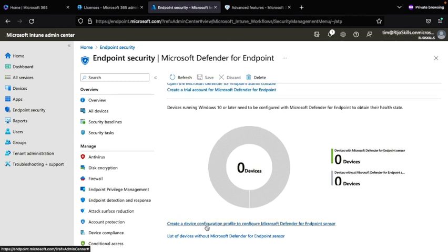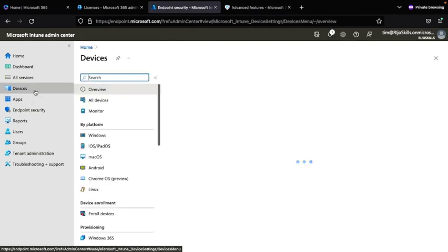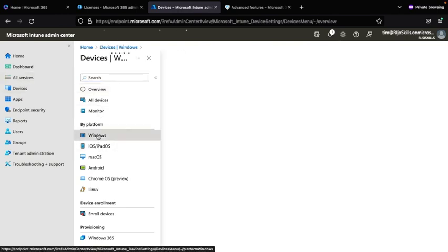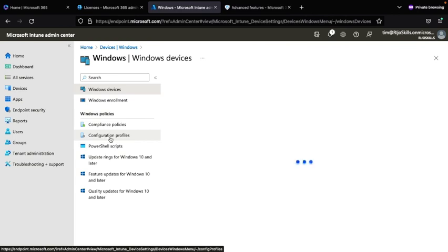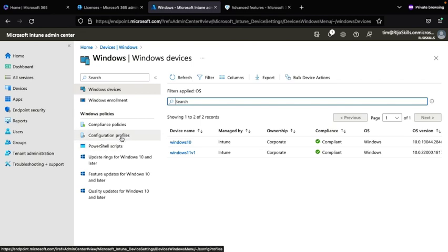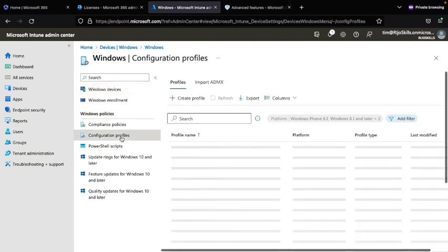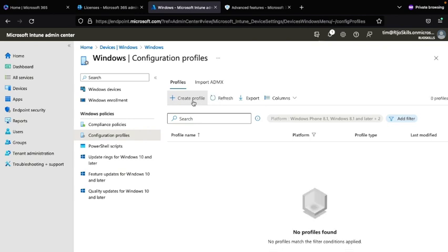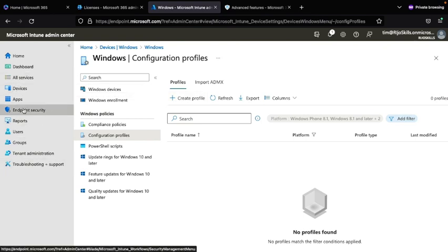To create the device configuration policy, you can create it from here or from the Windows section. Note that only one profile should be created — if multiple profiles exist they can conflict and only one will be effective. I will go ahead and create the profile here.